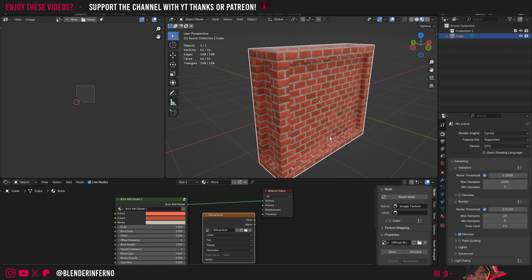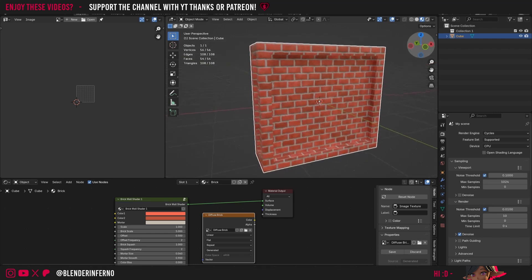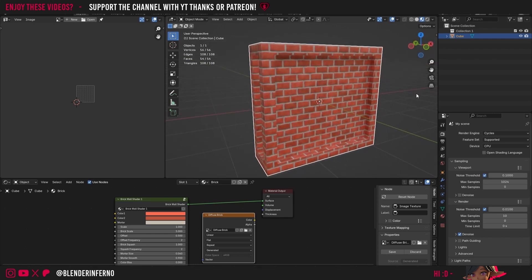If you really wanted to maximize, you could bake onto the cube projection for the base color, roughness, and normal map and use the other UV map for the ambient occlusion. However, not all 3D software supports two UV maps, so this might only be possible inside Blender. It really depends on your project's needs. For simplicity's sake, we'll just do it all onto a second UV map.